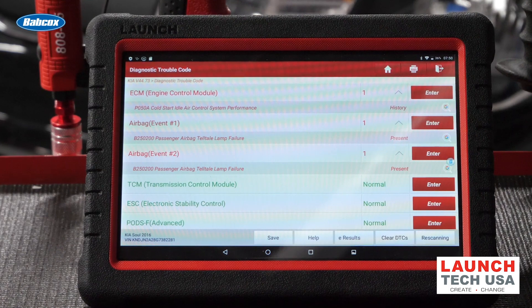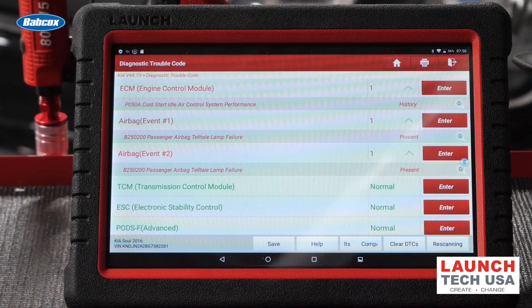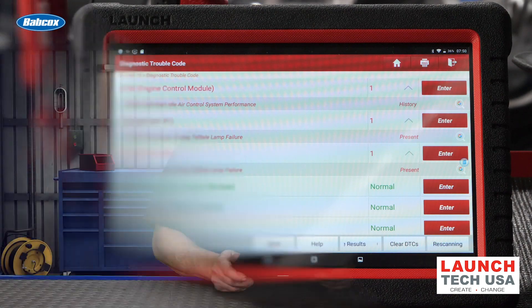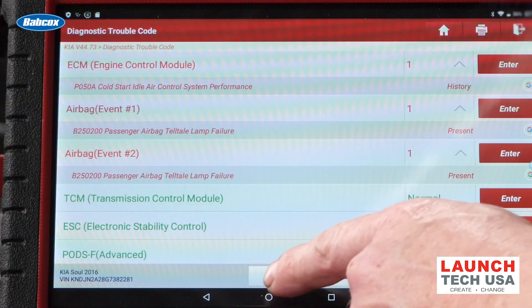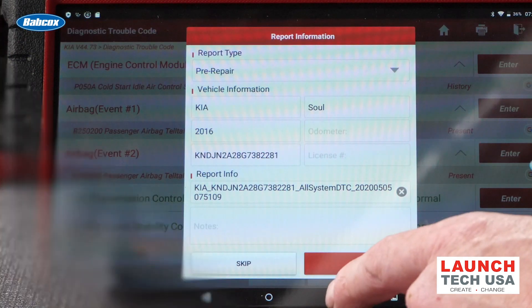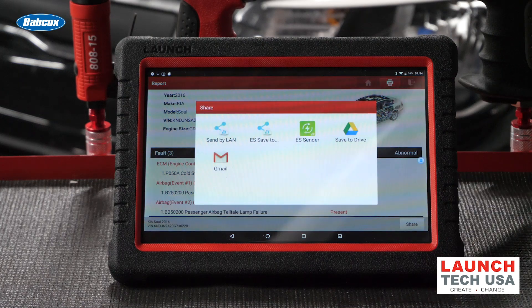As you can see here, as the full scan is running, you can see all of the control modules that are being scanned and any trouble codes that are stored. Another advantage of a full scan is that you can identify opportunities for additional service and bring things to a customer's attention that they may not be aware of — saving them trouble, making you money, and making you look good. I also like the ability to save a vehicle report, which gives you a permanent record for reference in the future and also offers transparency for you and your shop.